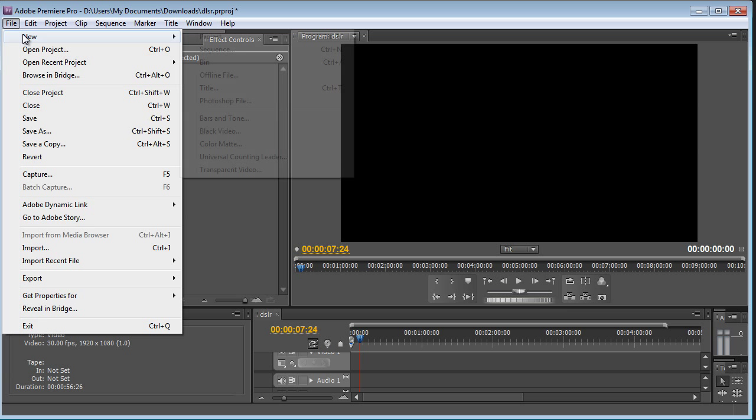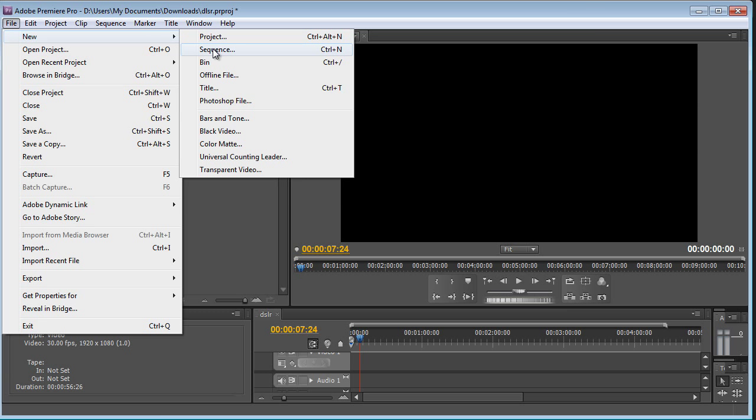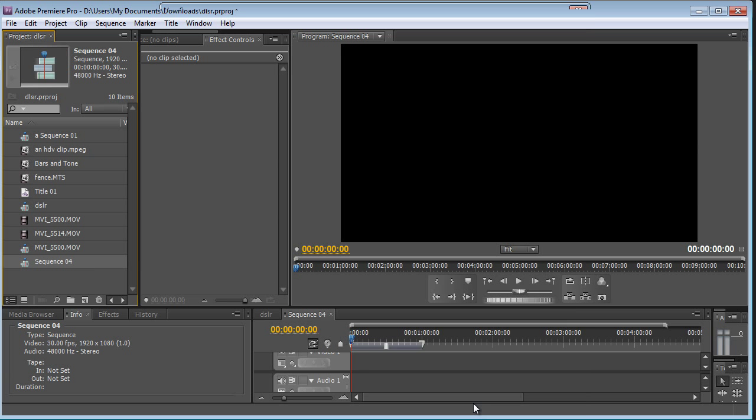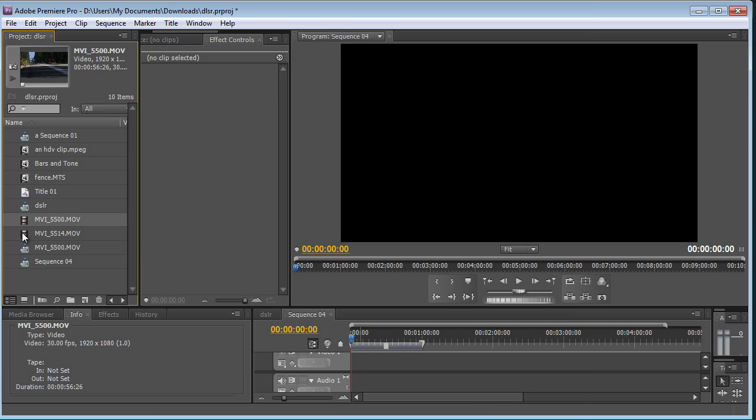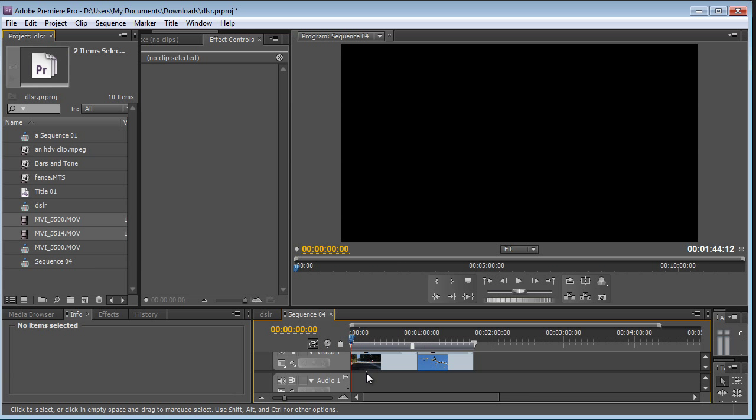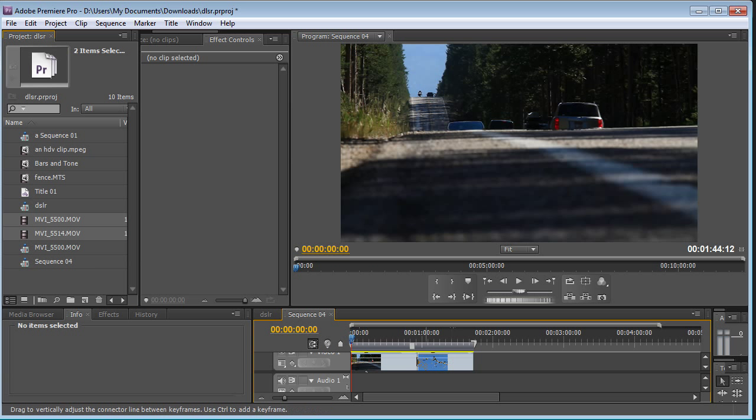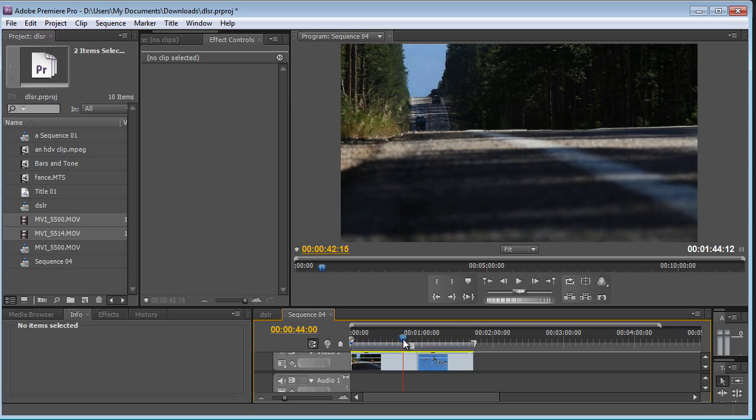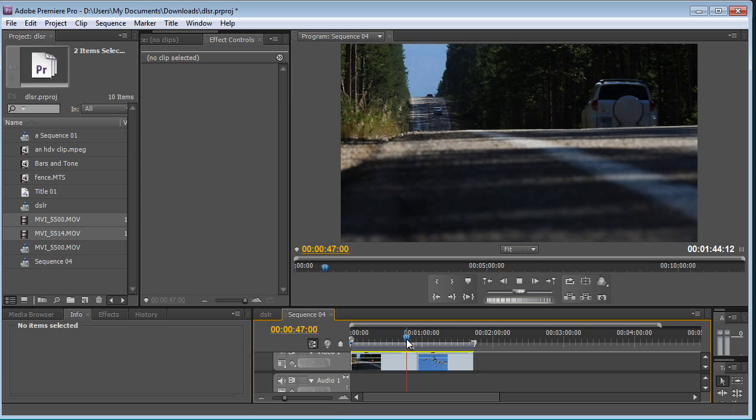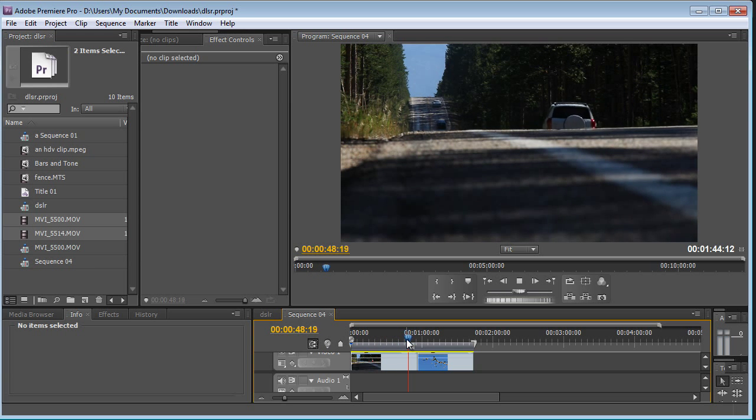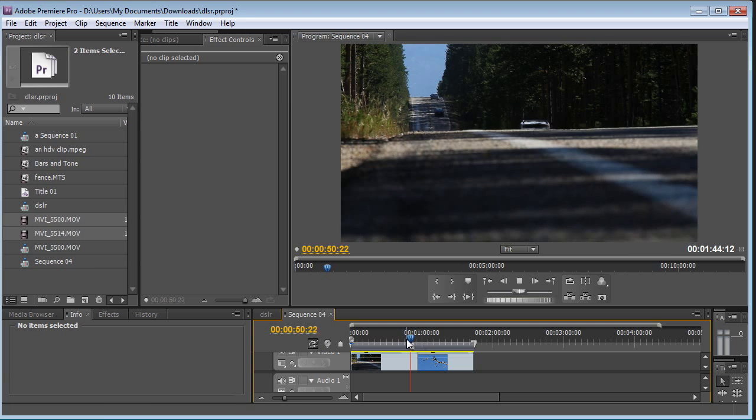So I will go to new sequence, untwirl the digital SLR category and choose the 1080p30 sequence. And if I drop these clips in there, you see that they come up with a yellow line and playback is nice and smooth.